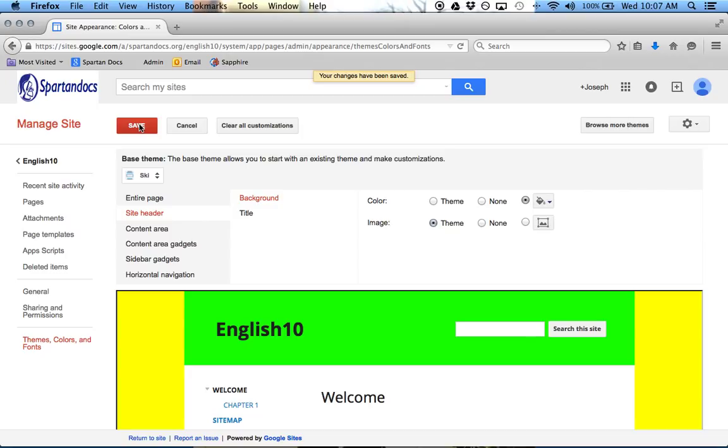Like page by page you can do sharing settings, or you can do sharing settings for the whole entire site. And it's nice because you can keep everything in your school district or you can send this out to the world. So that's completely up to you.